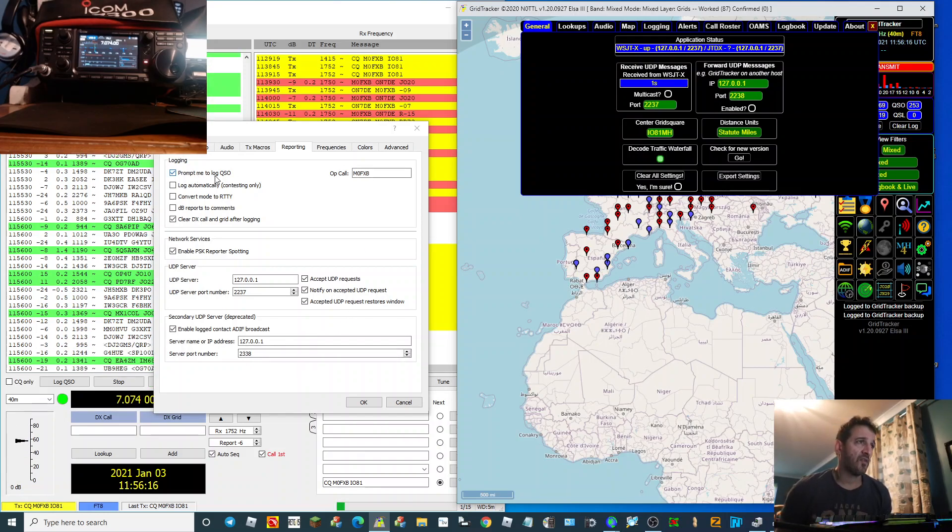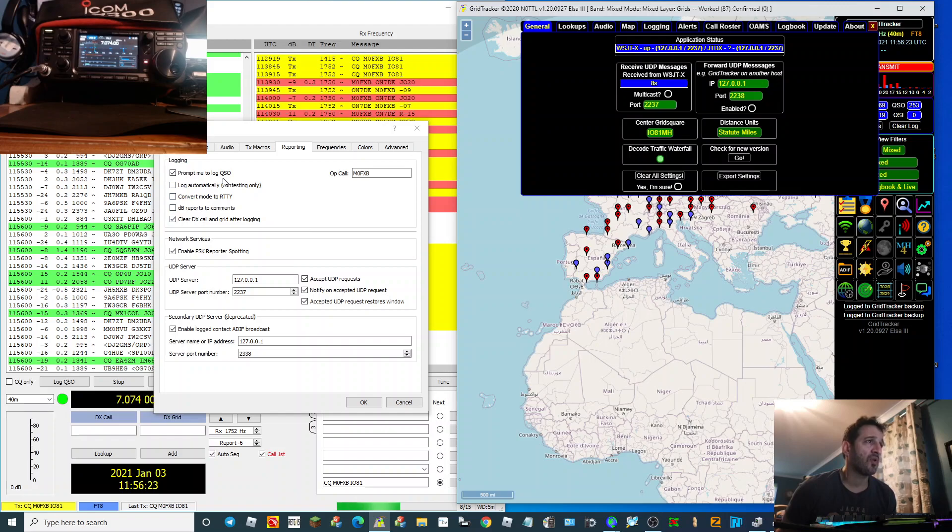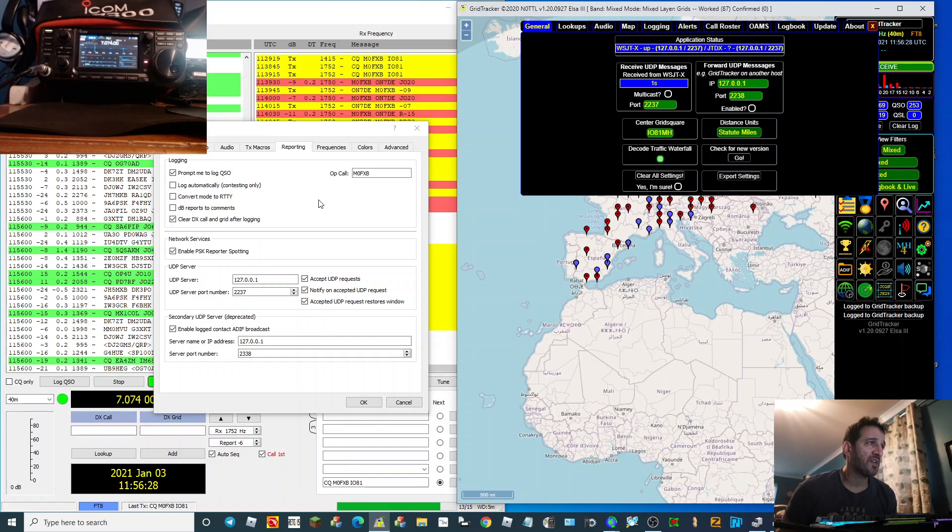I've got my call sign in here as well. Now if you look at what I've ticked: it's 'Prompt me to log QSO,' 'Automatic,' 'Contest mode only,' 'Clear DX call and grid after logging.'